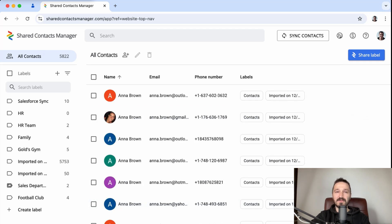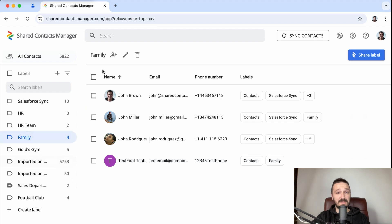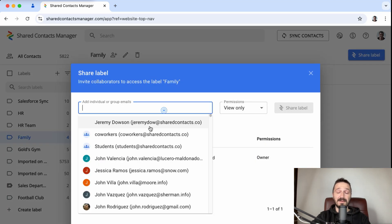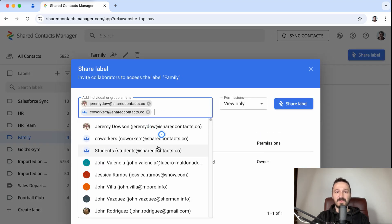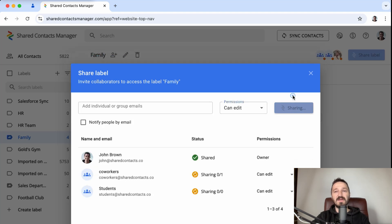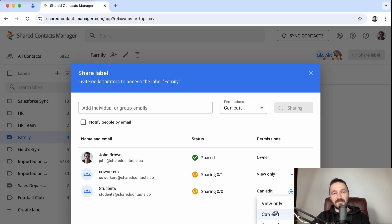It's a simple Google workspace app that lets you share contacts with your team, clients, or anyone you need with no more duplications and headaches. Now that's what I call smart teamwork. If you are ready to level up your contact management game, try Shared Contacts Manager today. Thanks for watching. I'll see you in the next video.